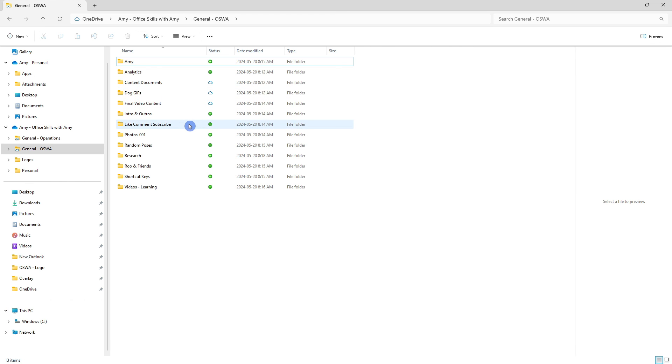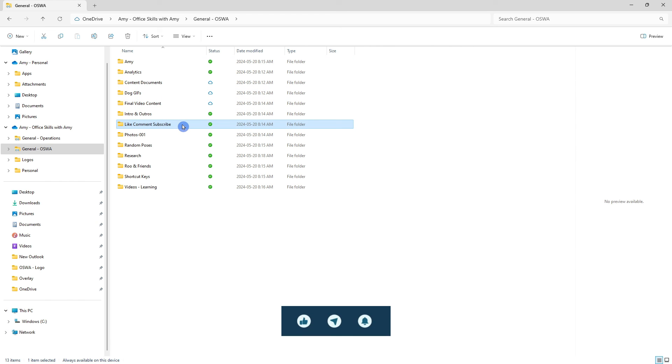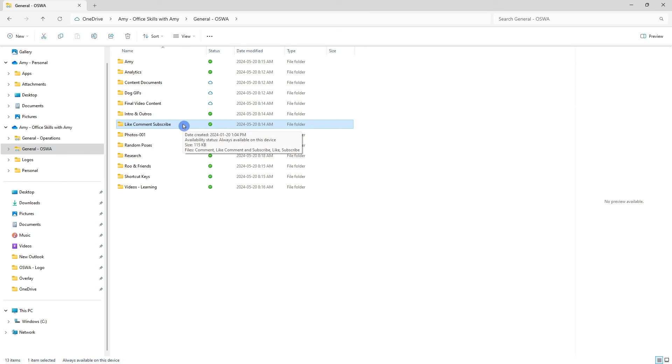So for example under this like comment and subscribe folder we have this green icon which means that those files are downloaded to my computer allowing me to access them offline.